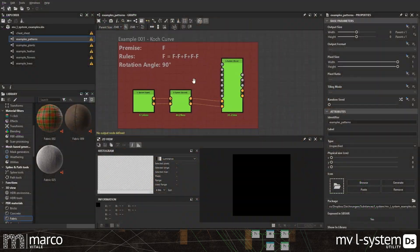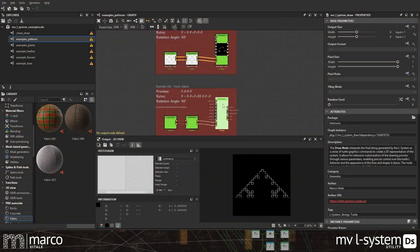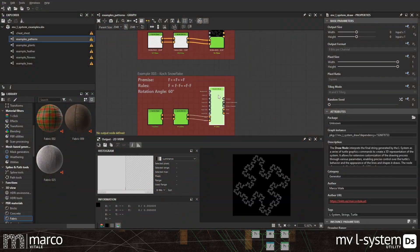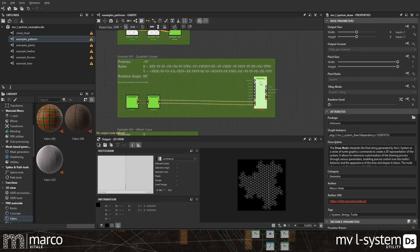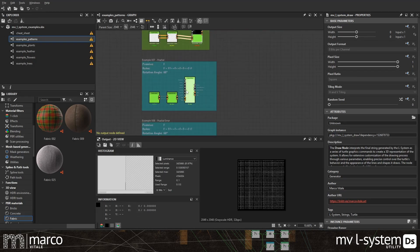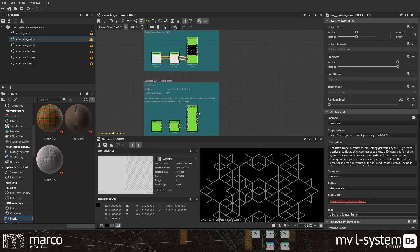The MVL system is a collection of nodes to create organic shapes and fractal patterns by applying a few simple rules in Designer.